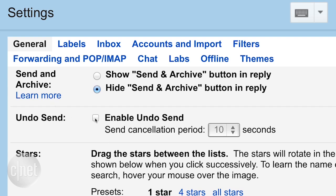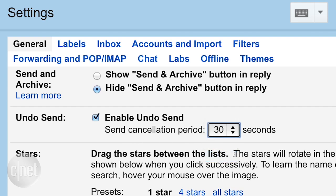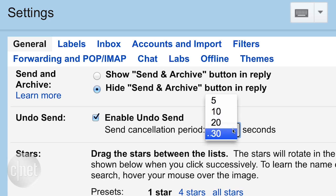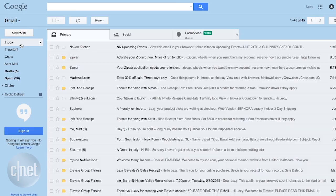You need to click 'Enable Undo Send', then choose the timeout period between when you click send on the email and when the email is actually sent. Then simply scroll to the bottom of the page, click save changes, and you're ready to go.